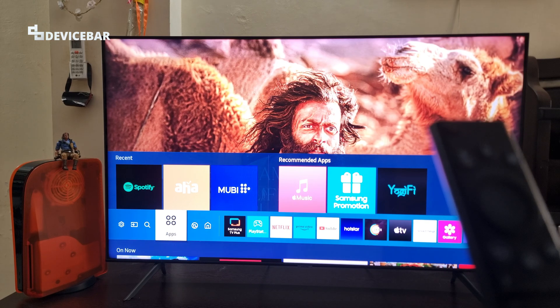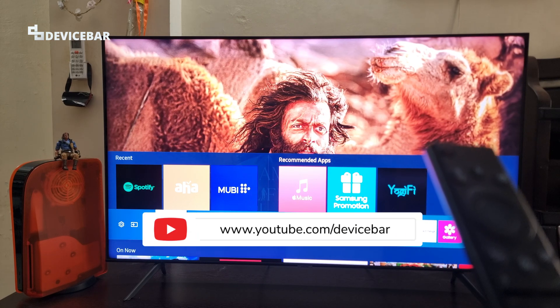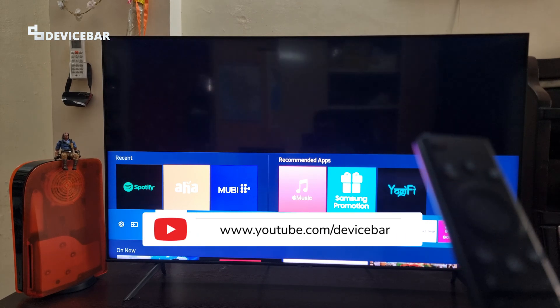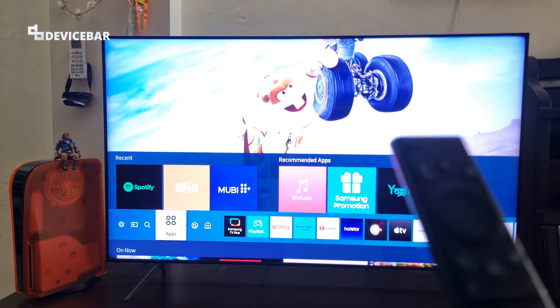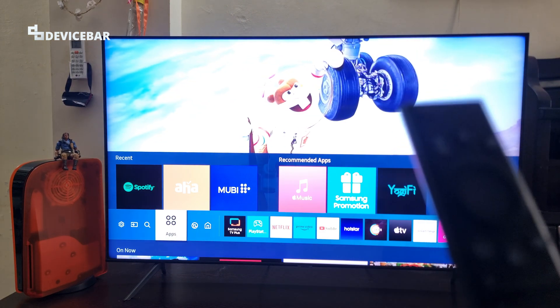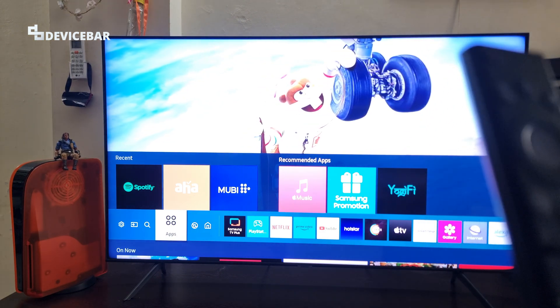Hello everyone, I hope you are doing great. This is Pradeep Kumar from Device Bar. In this video, we will see how to disable or stop voice guide on our Samsung Smart TV. So let's check it out.